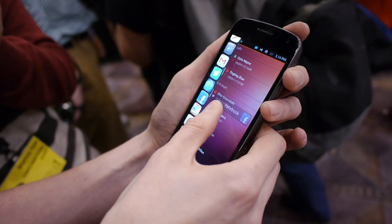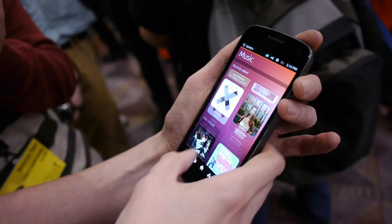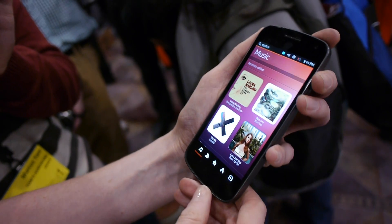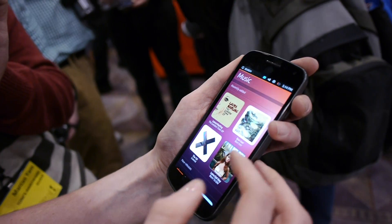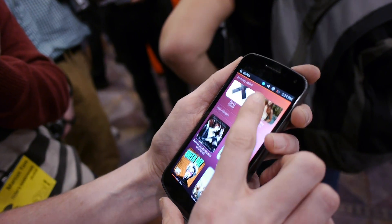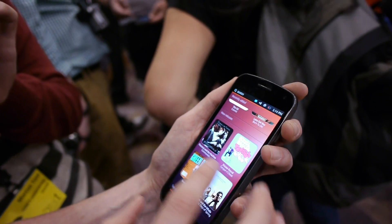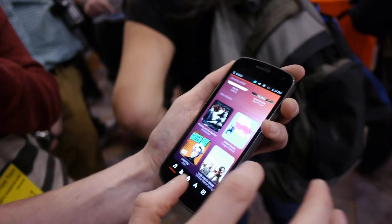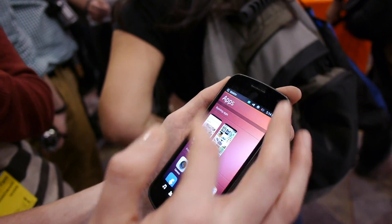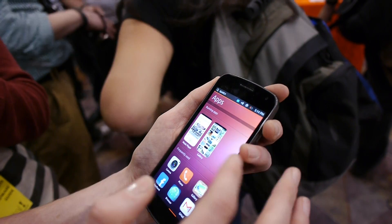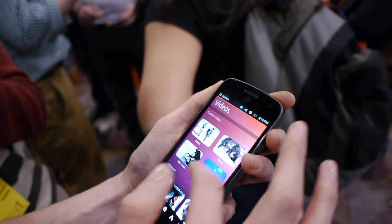You can continue scrolling across and you've got music — things that you've recently added, but also where you can buy content online. And then across here are the applications, including those running videos.